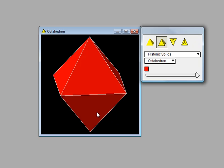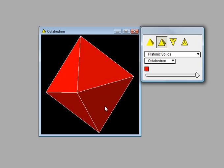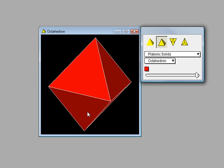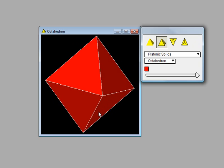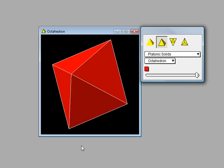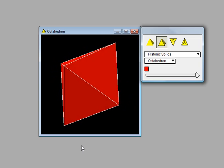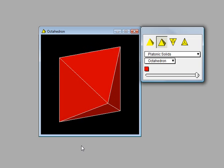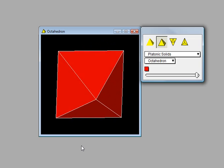Here we have the octahedron. Oct means eight and this particular solid is made up of eight equilateral triangles.